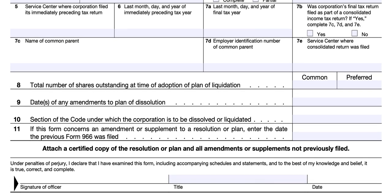Attach a certified copy of the resolution or plan and all other amendments and supplements not previously filed. The signature line requires the signature of an officer authorized by the corporation. The return must be signed by either the president, vice president, treasurer, assistant treasurer, chief accounting officer, or another authorized corporate officer. If filed on behalf of a corporation by a receiver, trustee, or assignee, the fiduciary must sign the return instead of the corporate officer. The signature is followed by the title and the date.